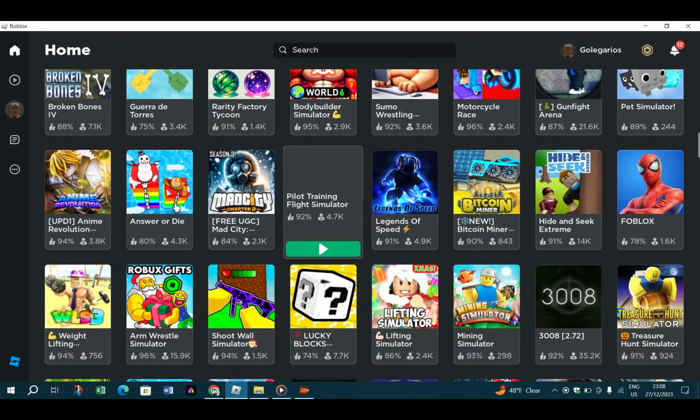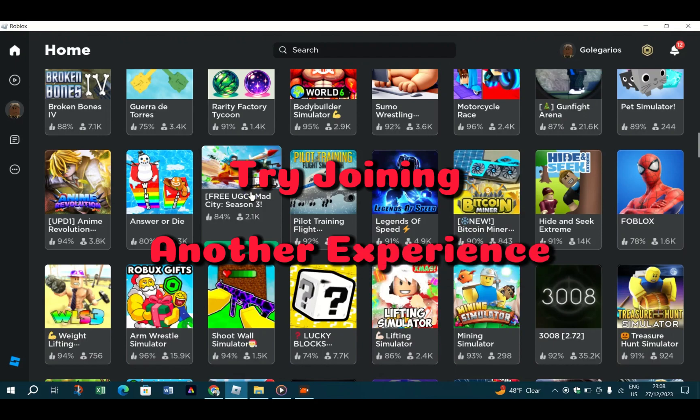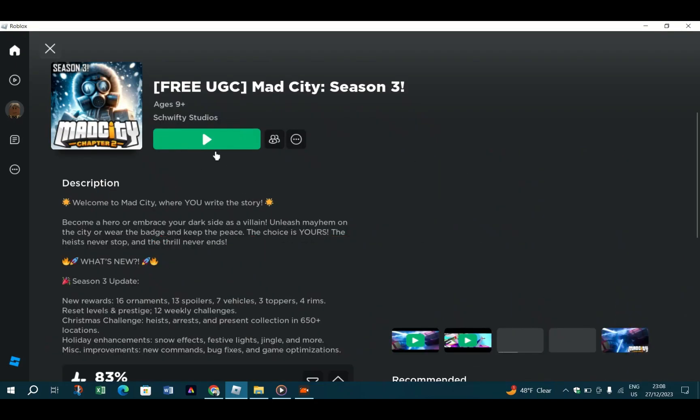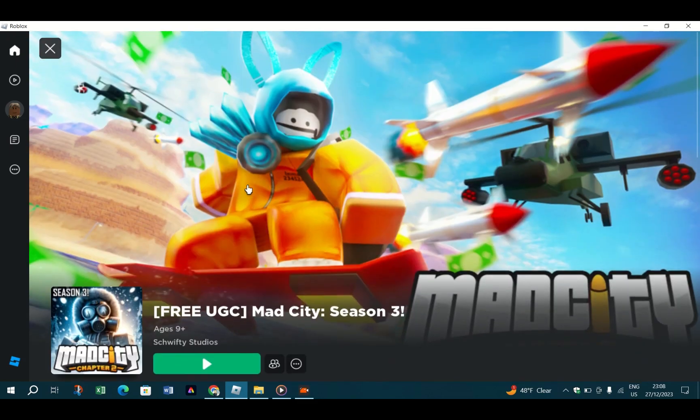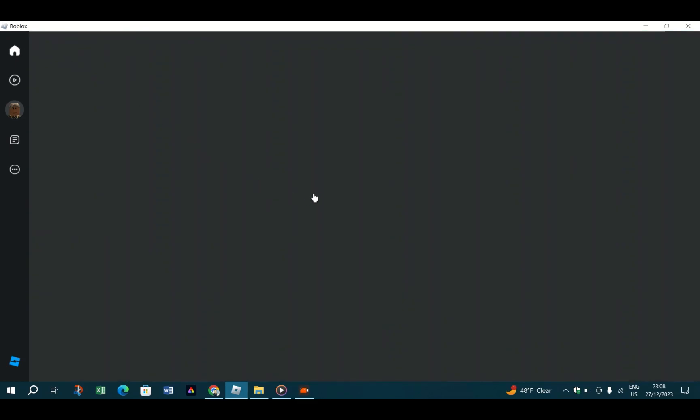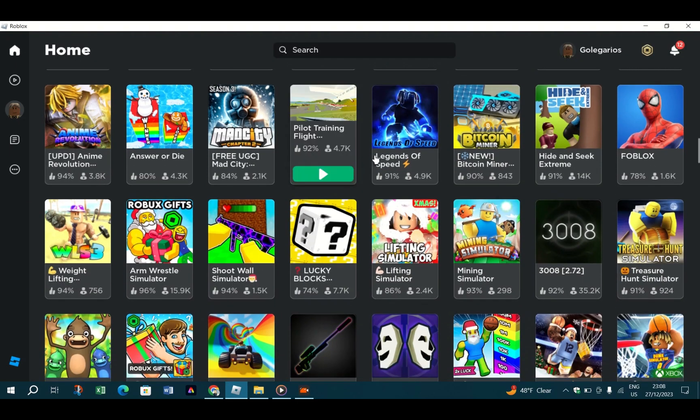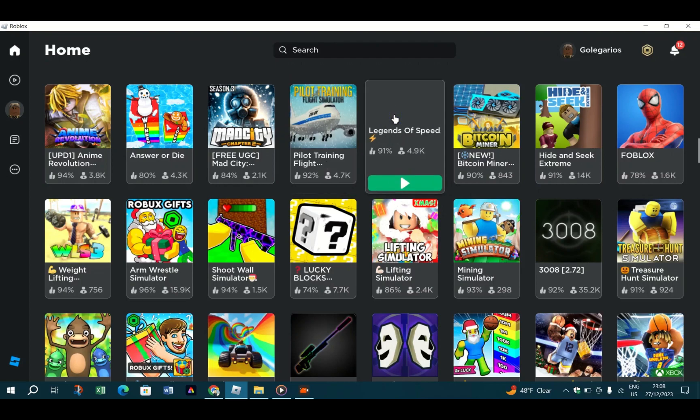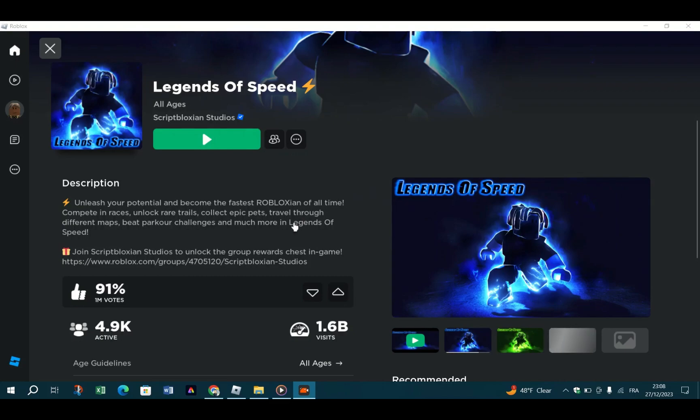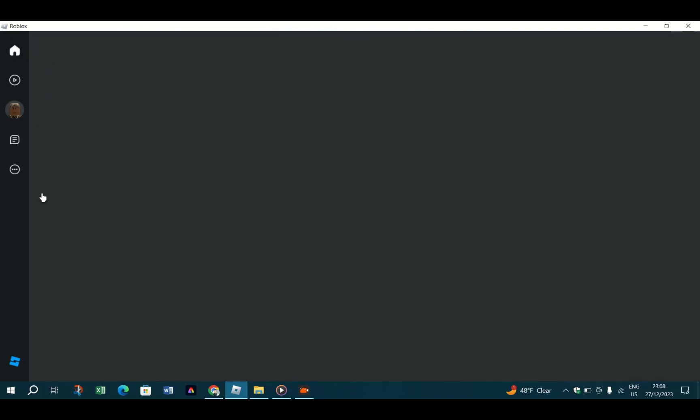Try joining another experience. If error code 267 appears when joining a specific server, try entering another public or private experience. This will help you determine whether the issue lies with a particular experience, the Roblox client, or something else in your environment. If the new experience loads without issue, the problem likely lies with the original server you were trying to join.